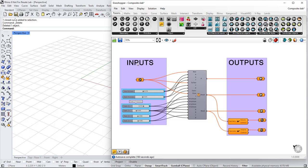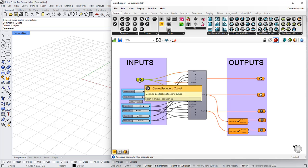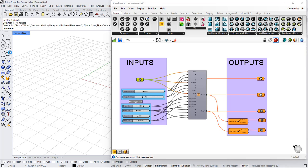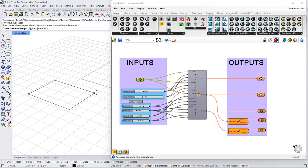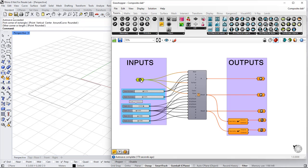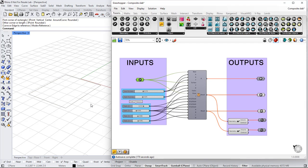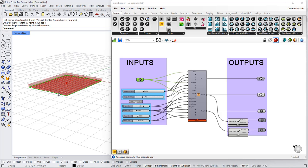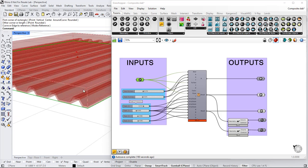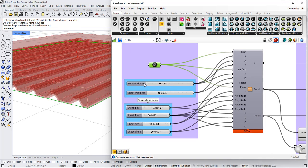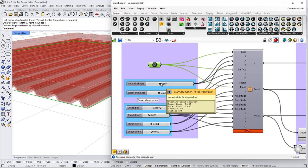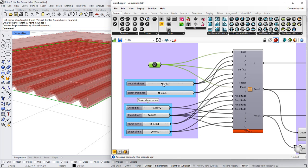I've got a list of inputs and some outputs. As inputs I get one curve that will be the boundary curve of the slab — so I draw a rectangle, for example. I right-click on this icon, set one curve, and this is what the definition generates. I've got some inputs for the total thickness of the slab and another for the sheet thickness.